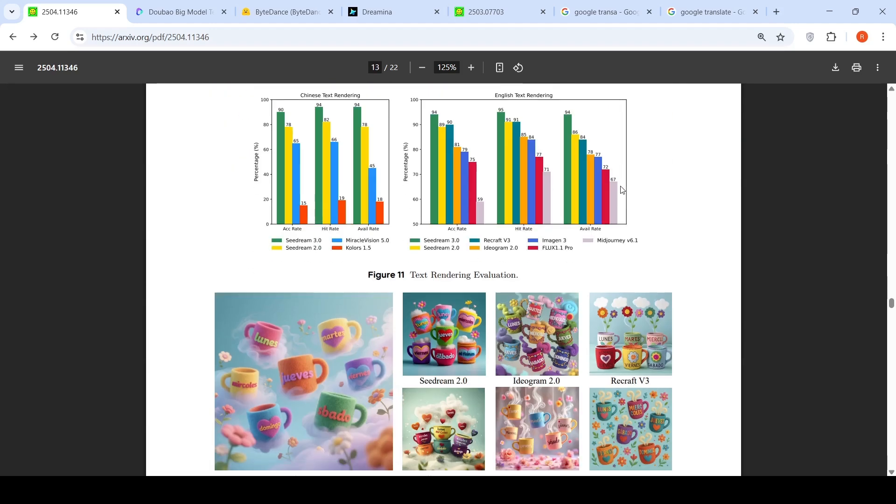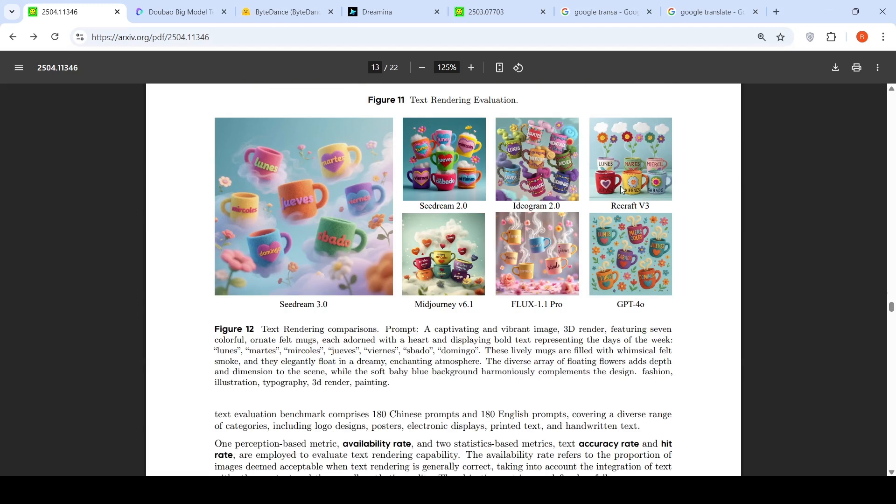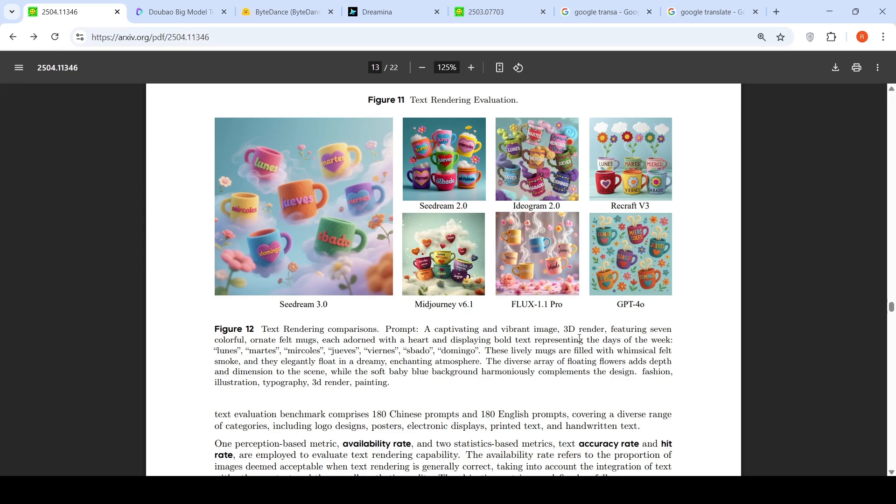Then you have text rendering comparisons over here. This is the image which has been generated by SeedDream 3.0. These are images which are generated by other models like Ideogram or Recraft or Mid Journey. Even Mid Journey does not generate it properly over here. The prompt is: a captivating and vibrant 3D render featuring seven colorful ornate felt mugs, each adorned with a heart and displaying bold text representing the days of the week.